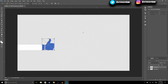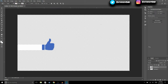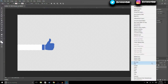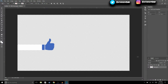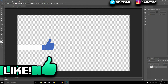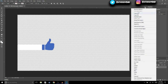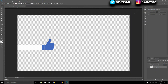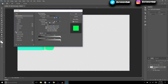I think this is a good size, so we're going to hit the check mark. Now we're going to right click on it and hit Merge Down. What that did is it merged the rectangle and the image together.